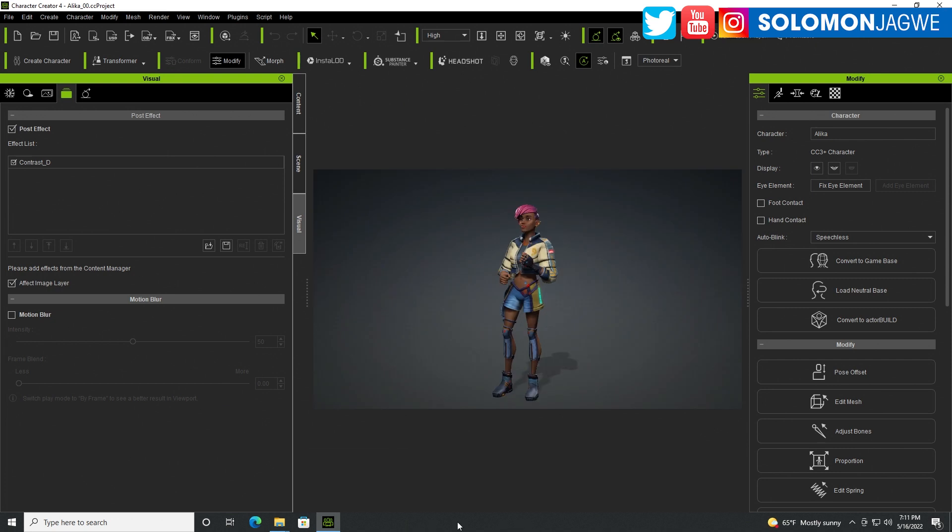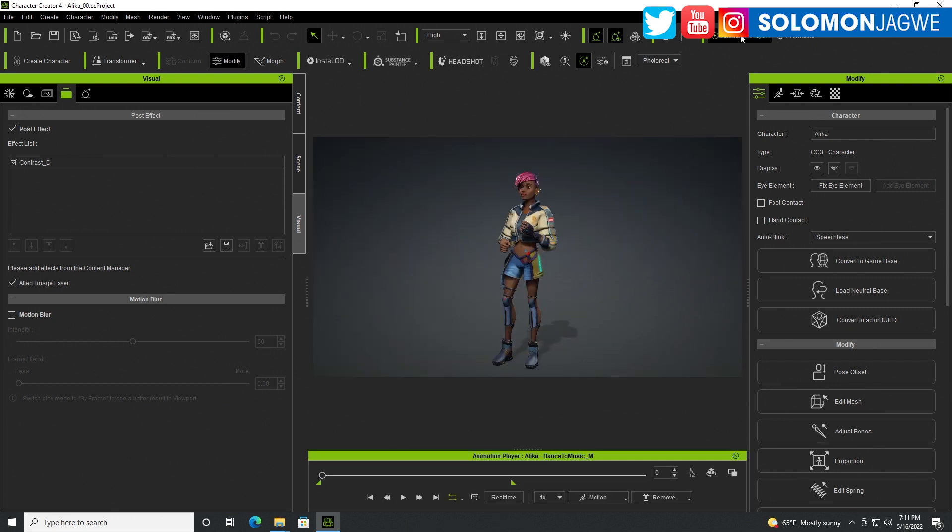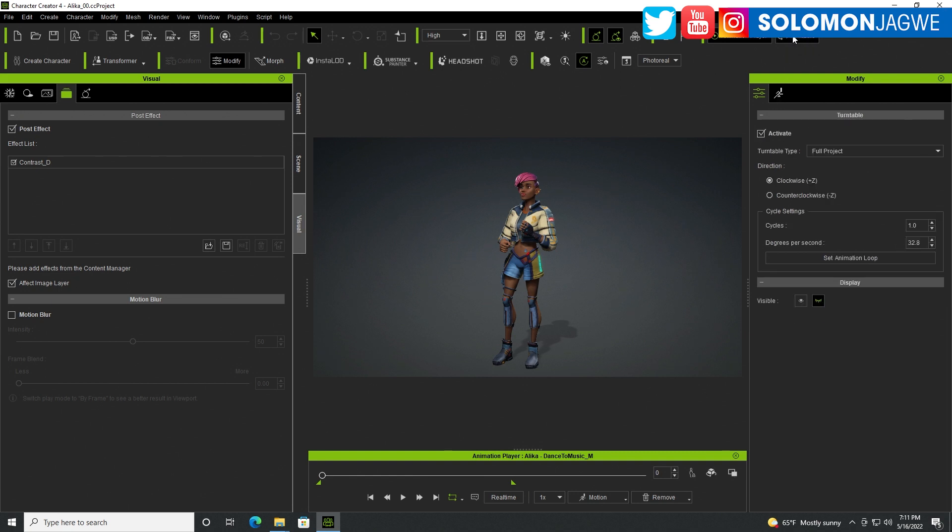Inside of Character Creator 4, the feature is down here by the timeline. If you disable the animation player you won't be able to see it, but if you click on animation layer at the top, the timeline will show up. This icon right here is the turntable, and you can also access it up at the top.